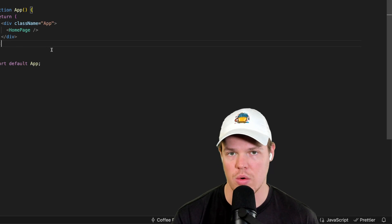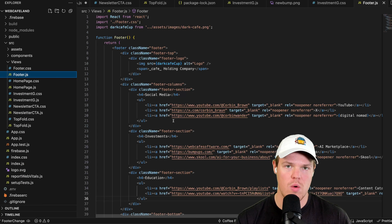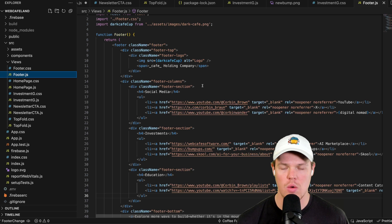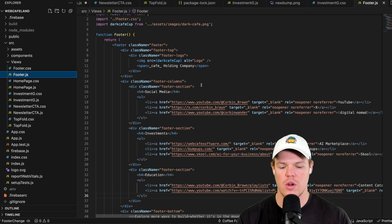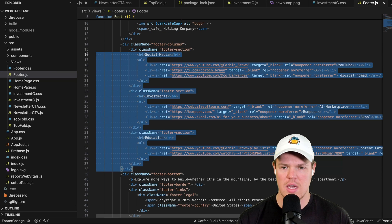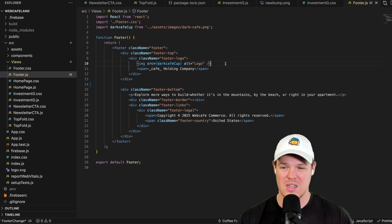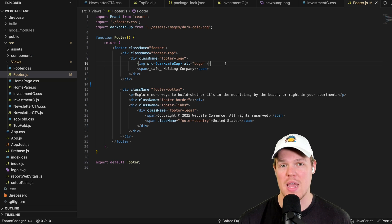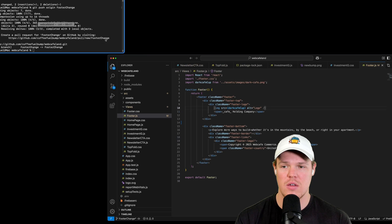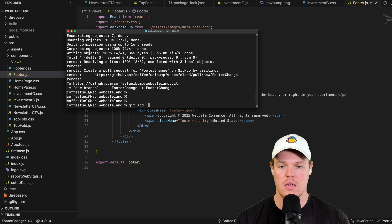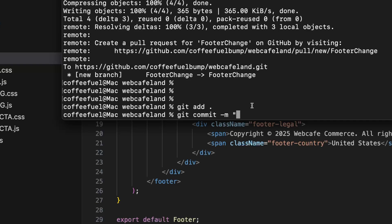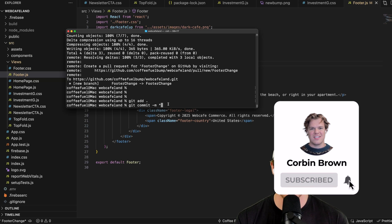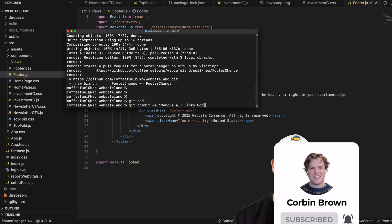Let's go over some best practices for PRs and branches. First, I'll remove that test comment. Here's the 101 on when to commit: commit when you feel you're at a safe spot after a meaningful amount of work. For example, if I go to the footer file and delete all the columns — that's a drastic change from the original main code. That kind of significant change justifies a commit checkpoint. We run `git add .` then `git commit`.